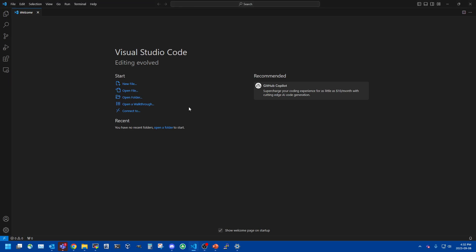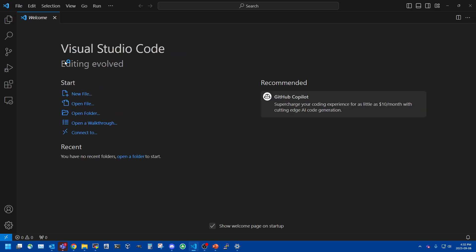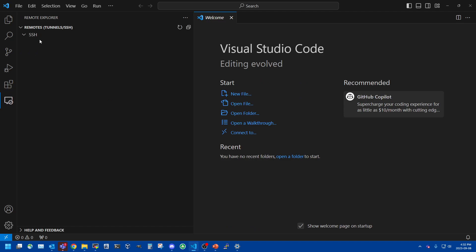So now we're going to use Visual Studio Code to connect to our remote instance. I will zoom in a little bit so it's easier to see. On the left side you'll see the extensions button and below that is the new remote explorer button. So we'll click on that and there's a spot here called SSH that allows us to create a new SSH connection.